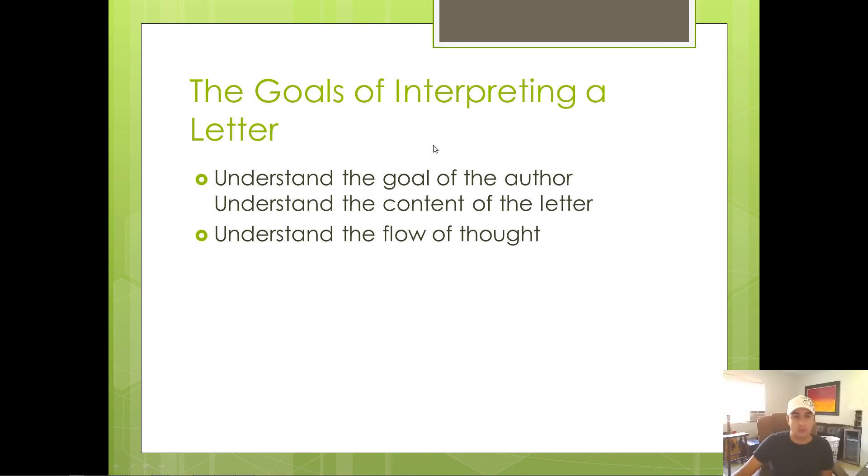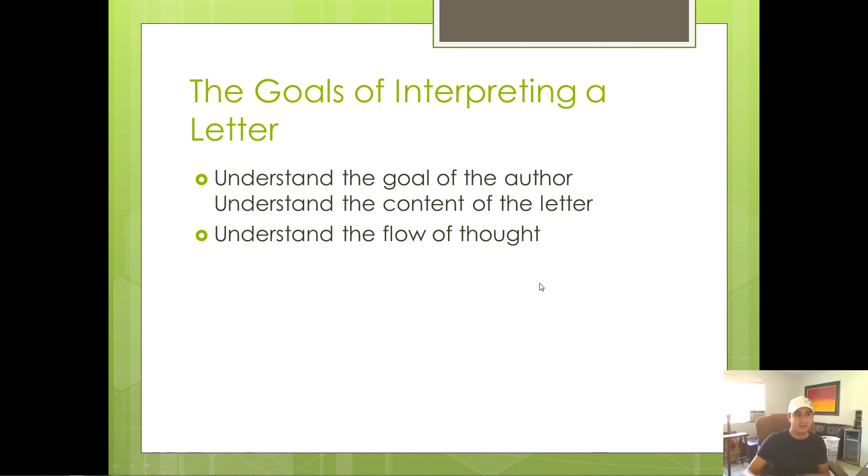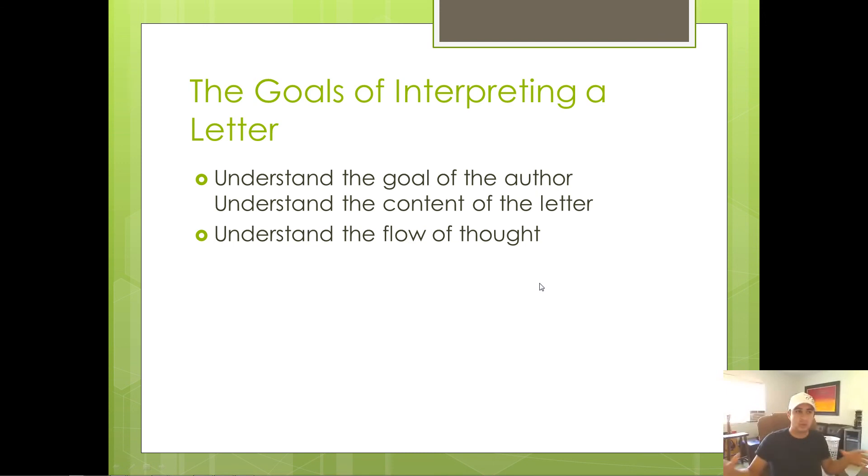So these are the three goals. Number one, what is the author trying to do? Number two, what does the author say to accomplish that goal? And finally, how did the individual portions of that argument add up to create the overall argument? Those are the three goals.